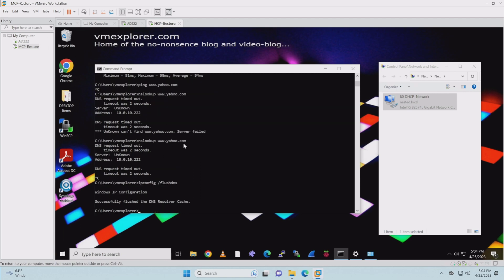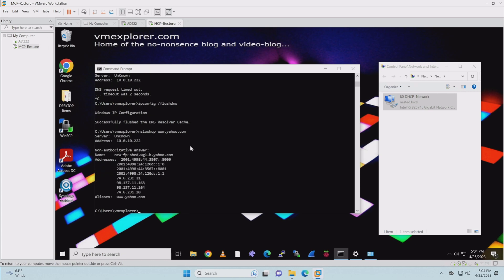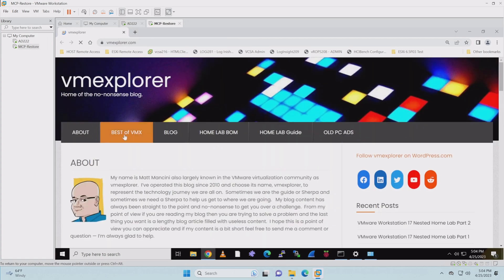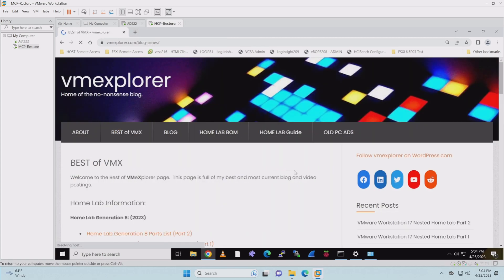Let's go back to MCP Restore and check it again. Clear out the DNS cache and try again. There it is — now it's working, clear as a bell. You can see the icon changed — we're getting to the internet. Let's see if it can get out to vmexplorer.com. Sure did — it seems to be working fine.